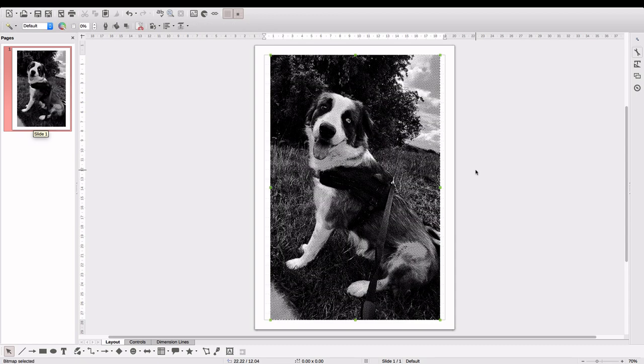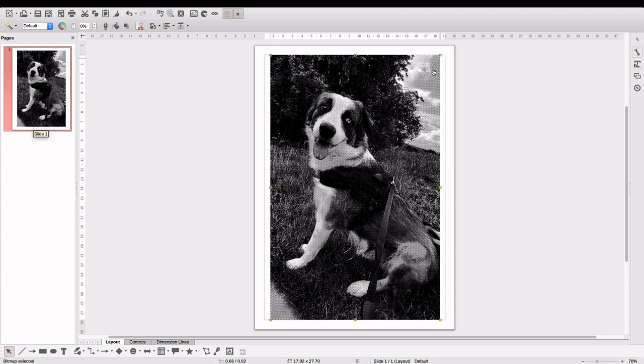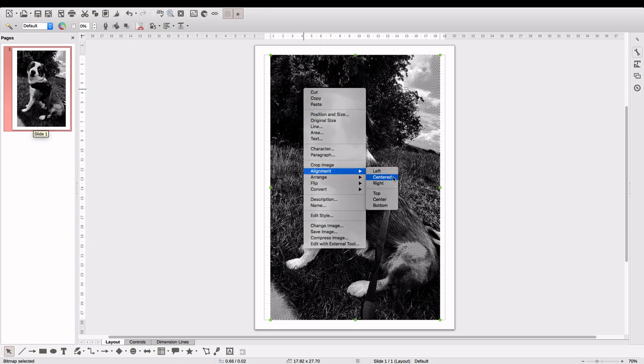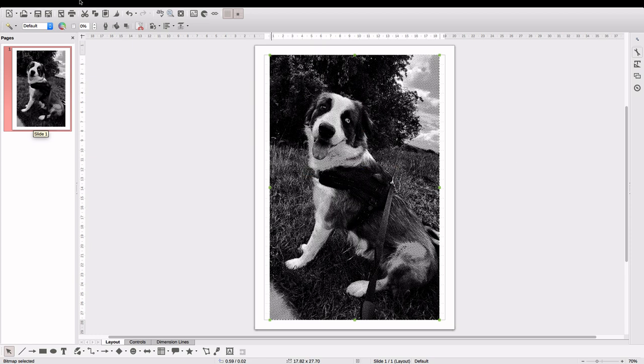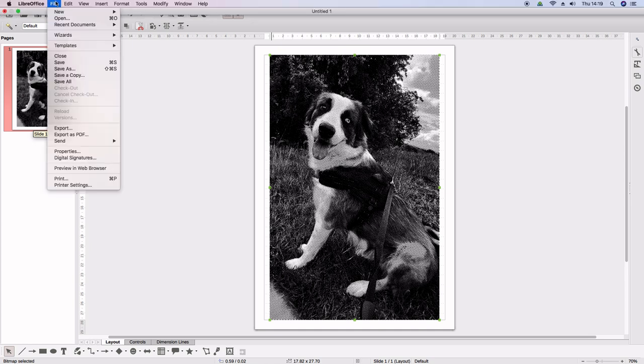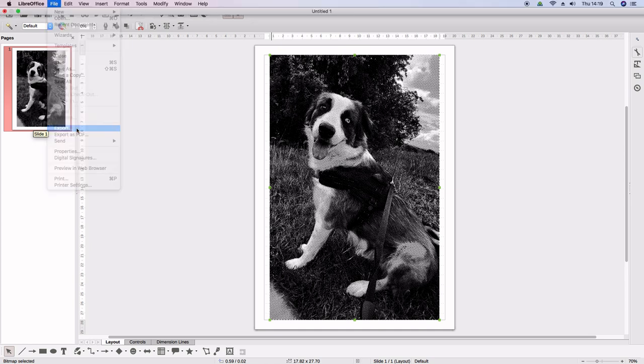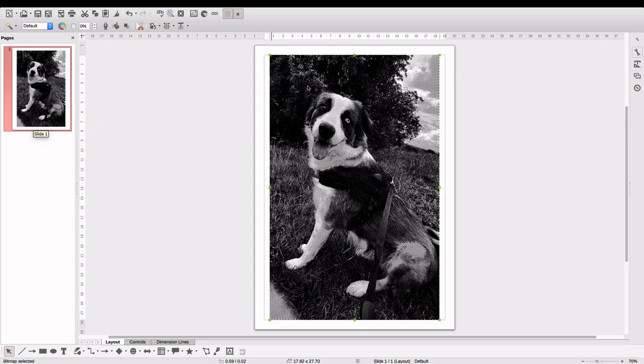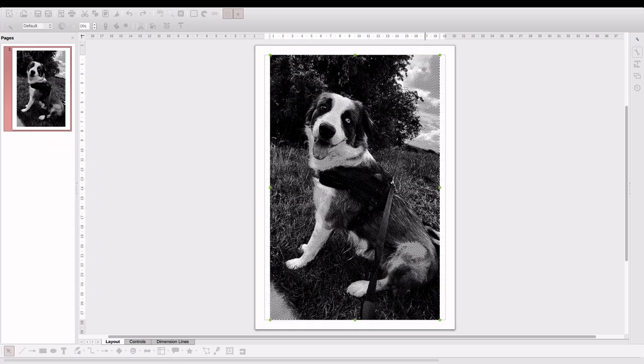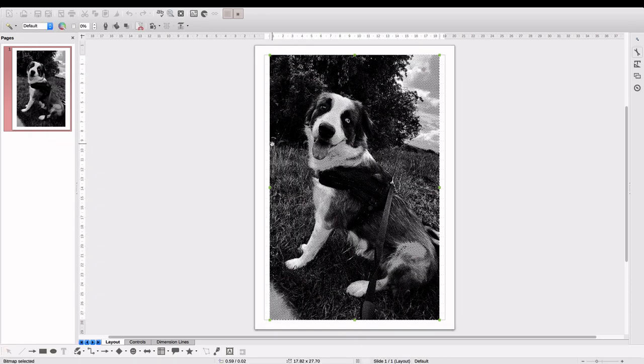So all I've got to do from here is just make sure that this is centered by clicking right click alignment and then hit centered. Then we just hit file and export. And then all we've got to do is export that as a JPEG file. Now once I've exported that, I'm going to stick it on my USB and go over to the laser engraving setup. Right, so I'll see you guys there.